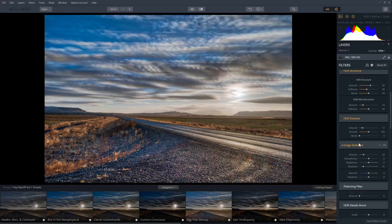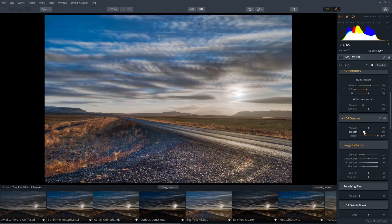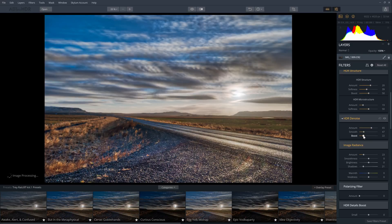Right below that is HDR denoise, which reduces noise using their own algorithm that tries to preserve edge details. You can fine-tune how much smoothing it does, and the boost setting is useful for seeing what's happening. I like to set the boost to around 50 to 100% so I can see the effect, and then lower it back down when I'm done.